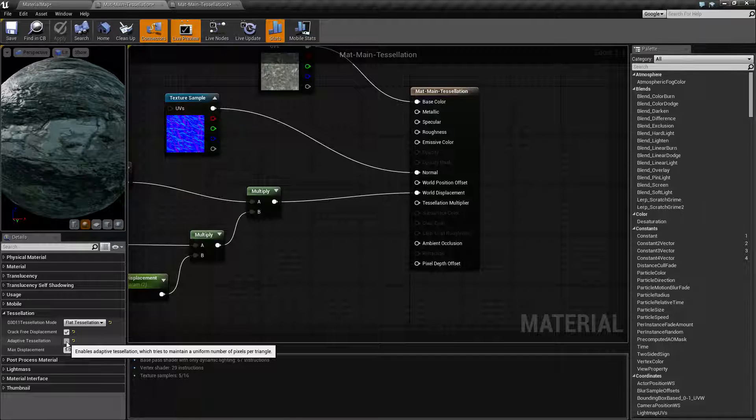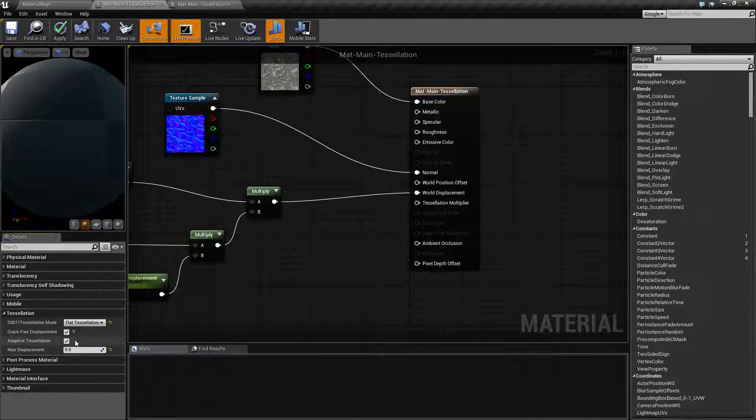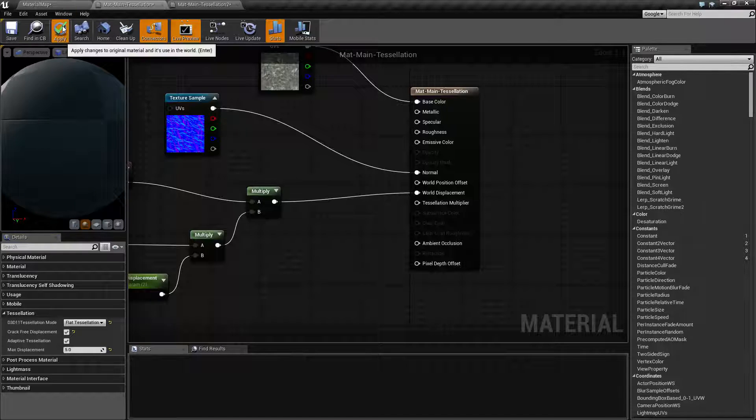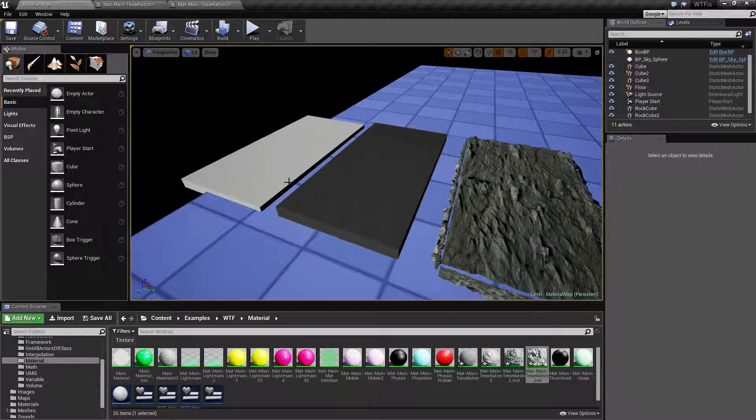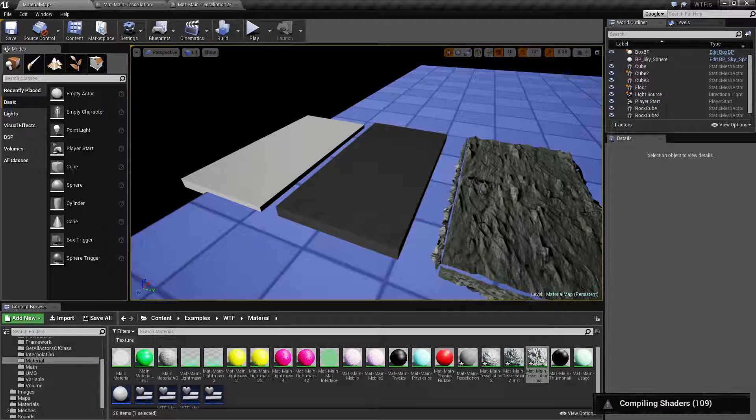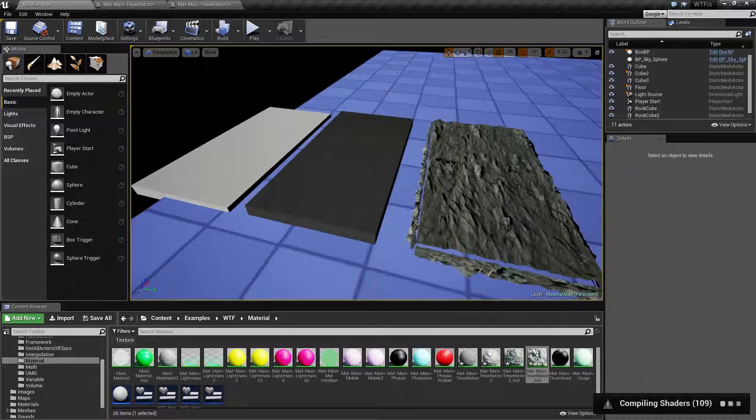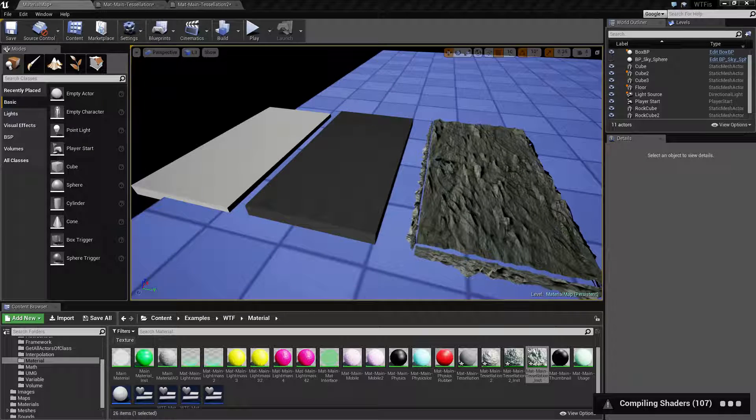So turn off adaptive tessellation if you don't need it, but by default it's gonna be on because it's going to add in that extra detail that you need in order to tessellate properly. Because if you don't have it on, as you saw, it's gonna distort your model.